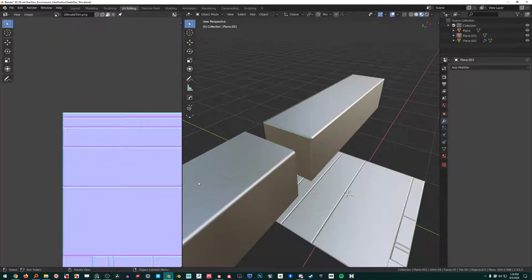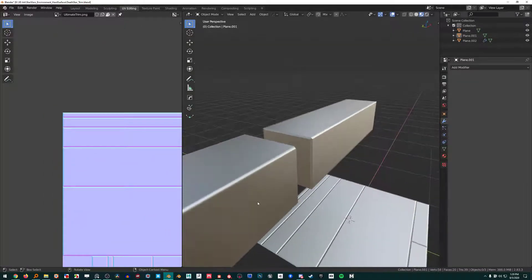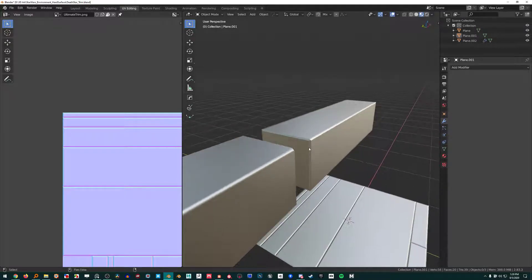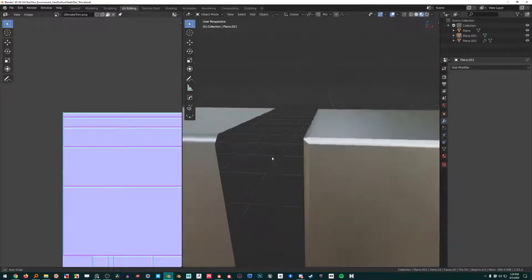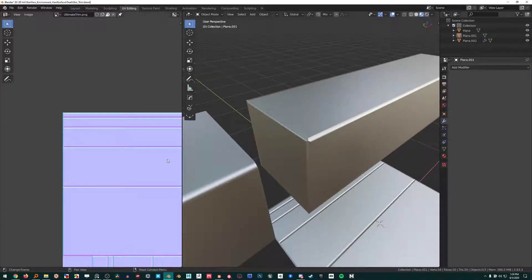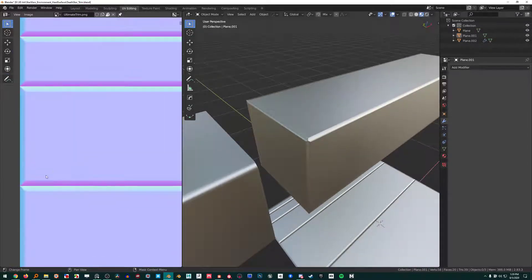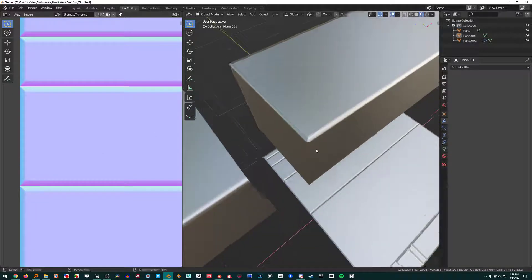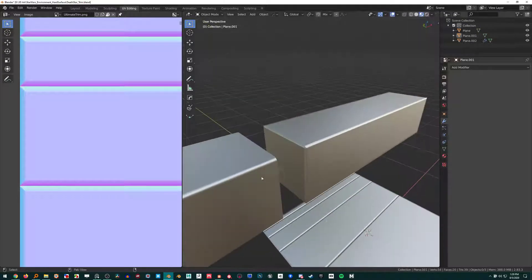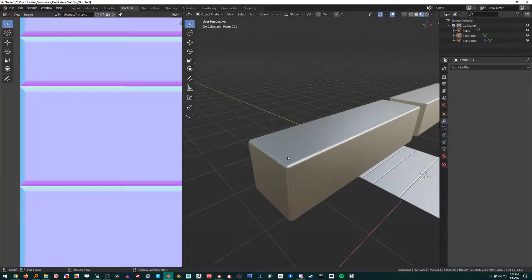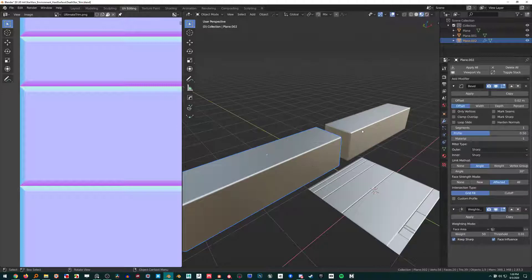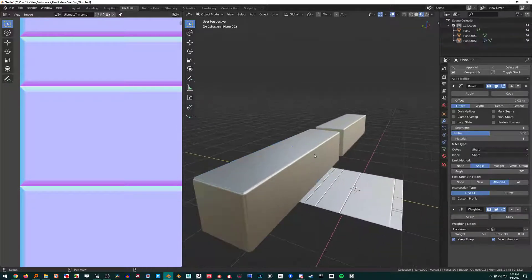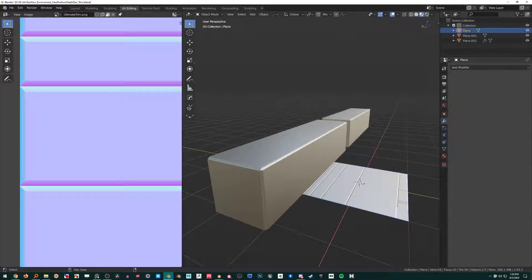Also reading some polycount forums - it seems there's quite the debate over whether or not to even use the bevels in the normal, in the trim sheet using the normal map, or to just use weighted normals. And I don't think now...